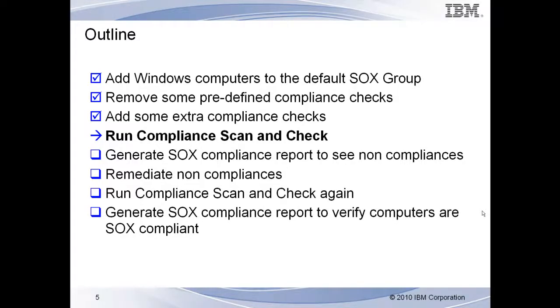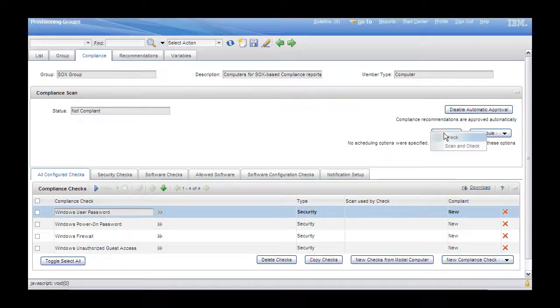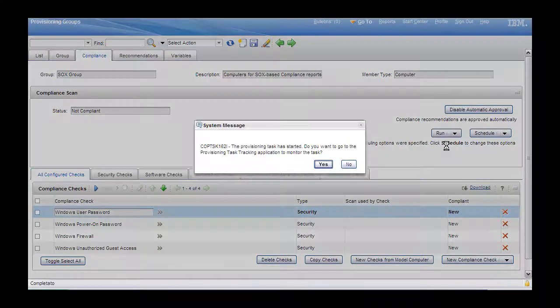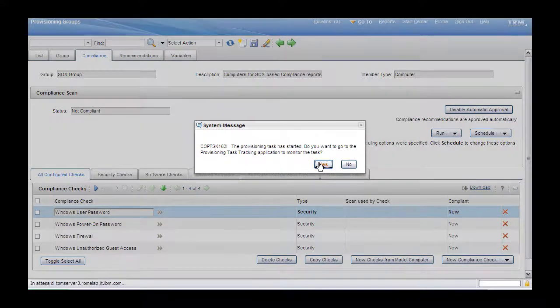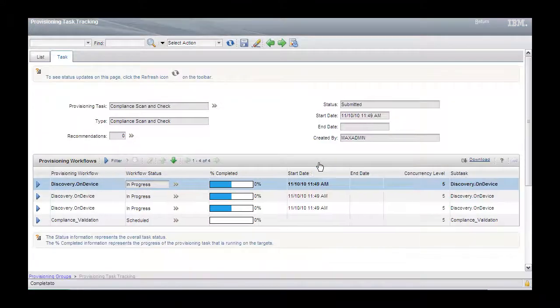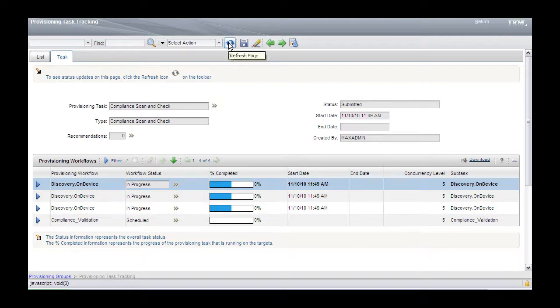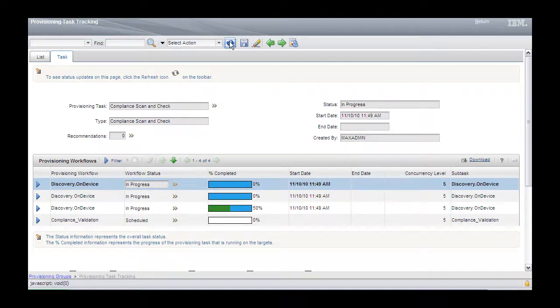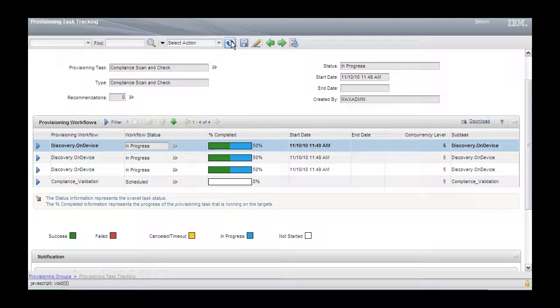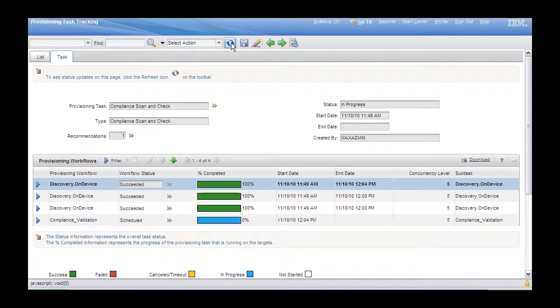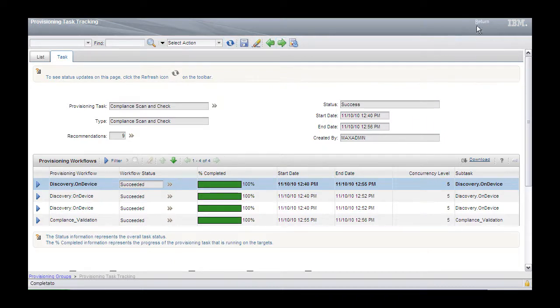Step 4. We will run the scan and check on the group to determine which computers are compliant with their security policies. To do so, select the Run, Scan, and Check option from the Compliance tab of the computer group. We monitor the task until it is successful, then return to the Compliance tab and refresh the page.